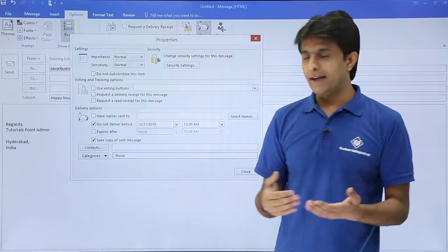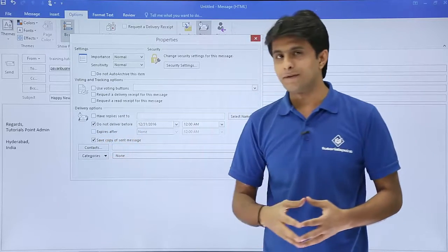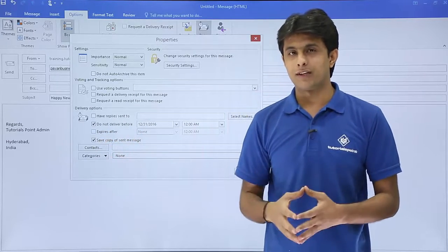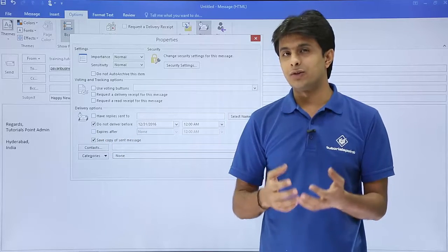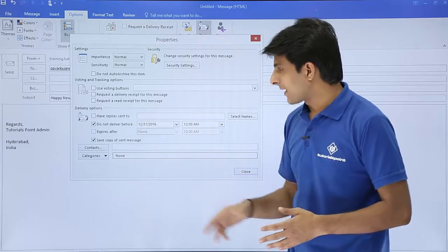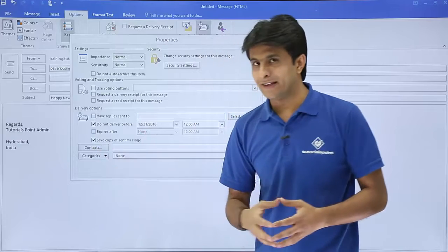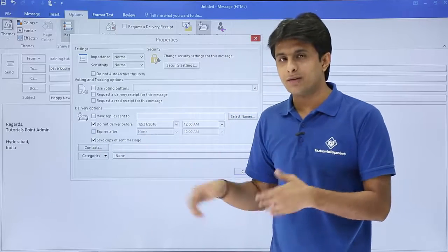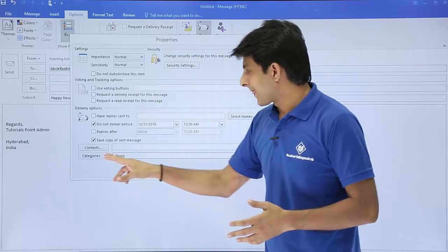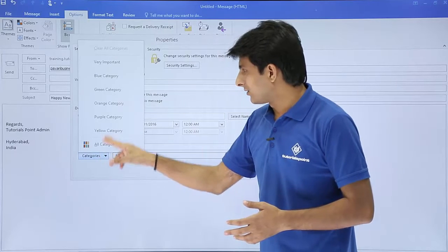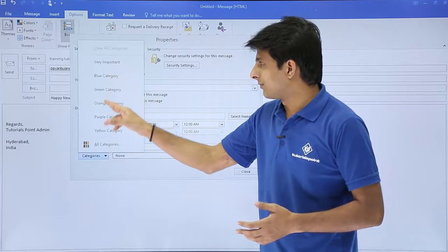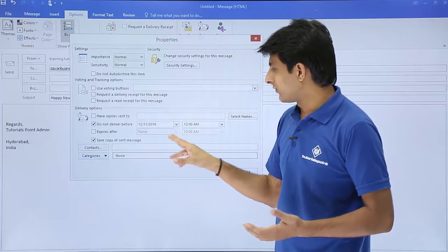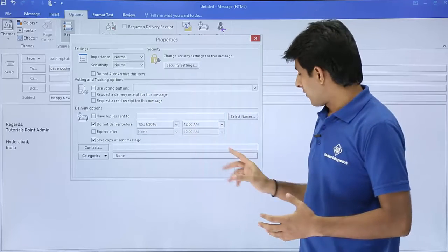If you see, I have 'Save copy of sent message' - definitely you have to save a copy of what message you sent and to whom. Whom do you want to send this to? You can select the contacts, add the contact names here, and it will be sent to those people. Also you can select the category - Very Important, Blue, and so on - so the category will also be assigned to that message.